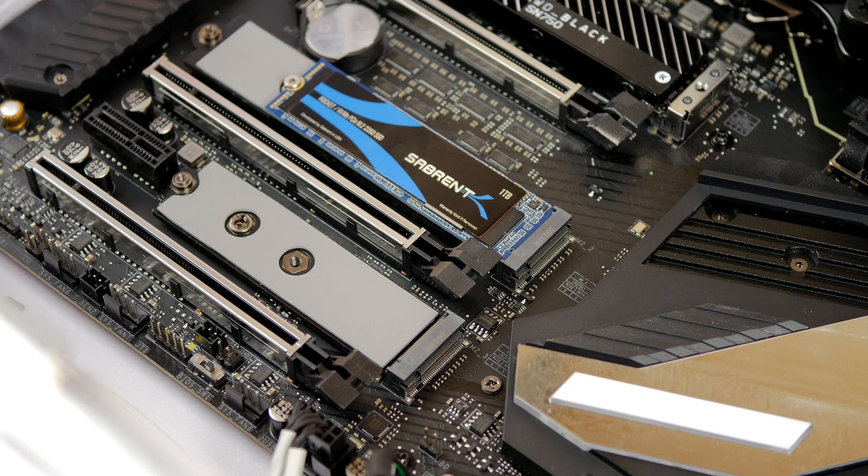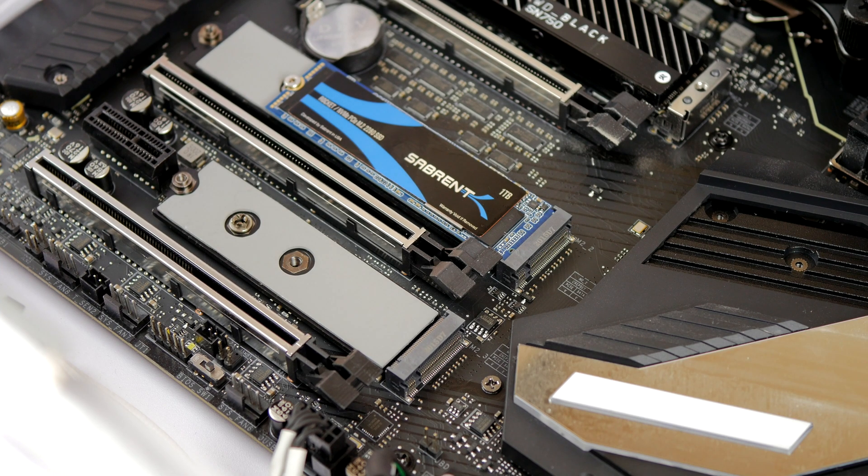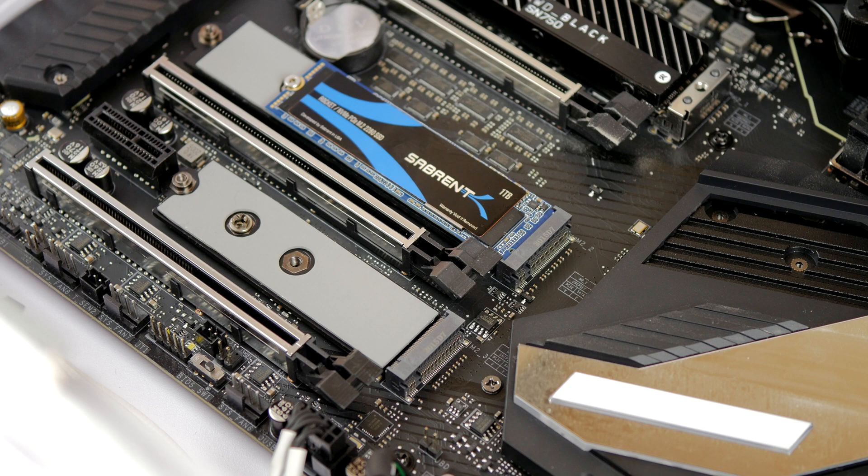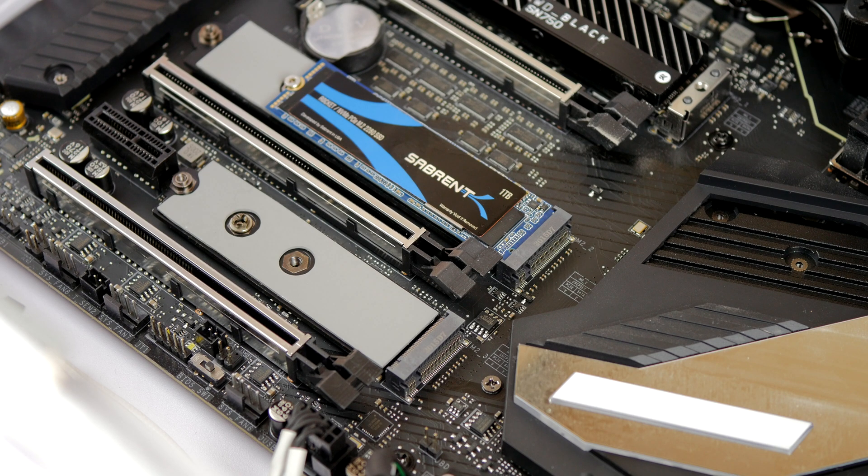Hello, this is the Provoked Prawn and this is a video on why the M.2 NVMe slots on your motherboard might not be as fast as you think.